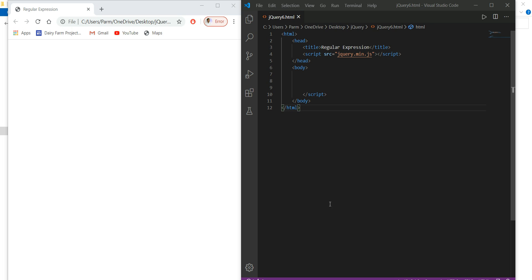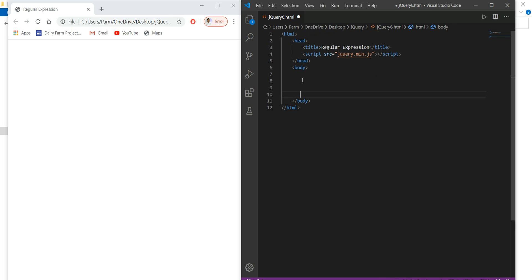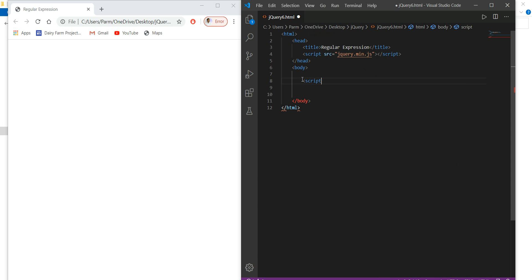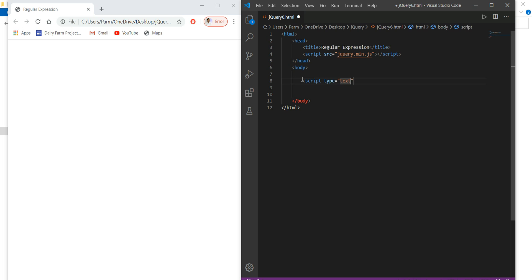I've already created a file named jquery6 on my desktop. We need to write the script part there. We start with a script element in the body, and give it the type as text/javascript.